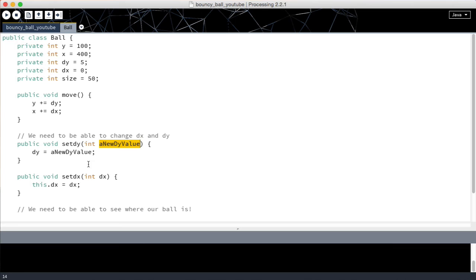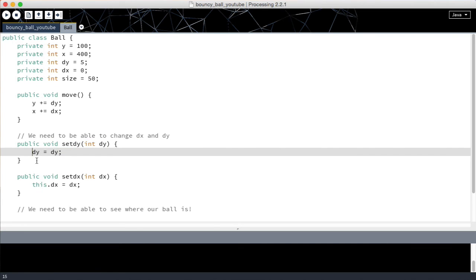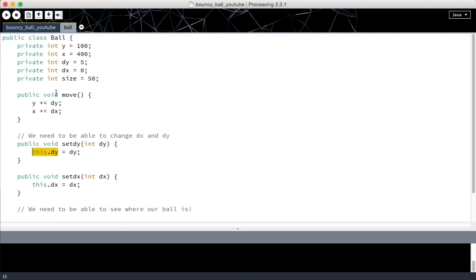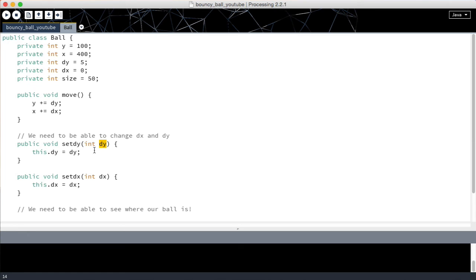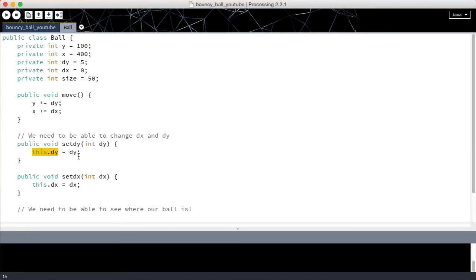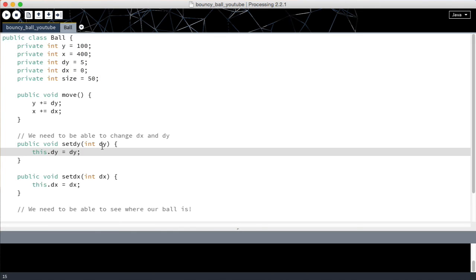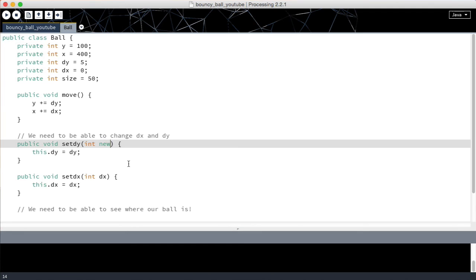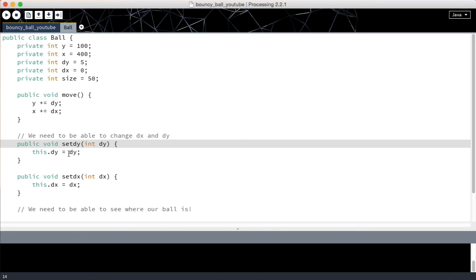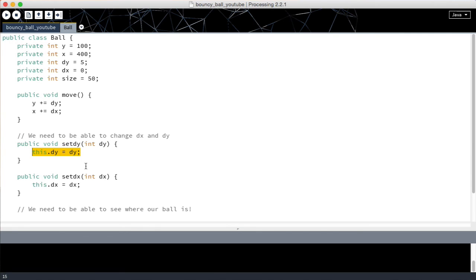However it is easier for me at least to read this because then I know this dot dy means the object property. dy means the method value. And whenever I see this keyword I know I'm modifying something to do with these properties up here. And that helps me. If you want to name this differently then by all means go ahead. Many people call it new dy or something like that. And feel free to do that. That is not a problem at all. Whatever helps you you can do that. I like to do it this way. Most people like to do it this way as well. So that's why I'm teaching you this way.